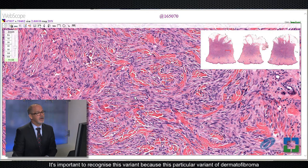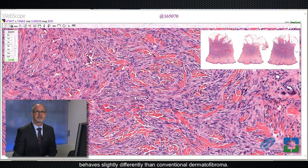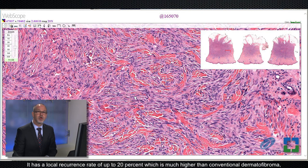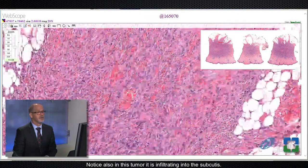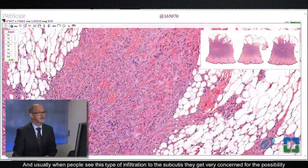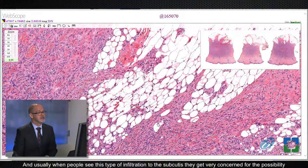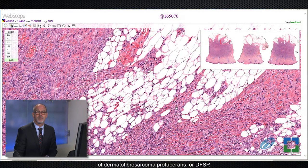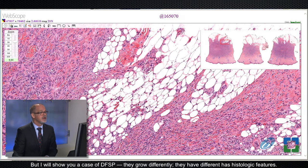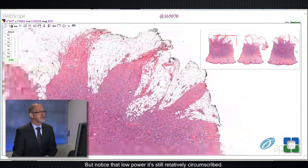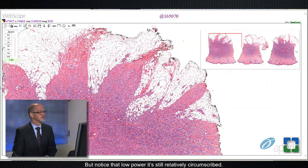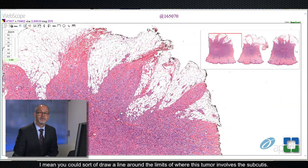It's important to recognize this variant because it behaves slightly differently than conventional dermatofibroma. It has a local recurrence rate of up to 20%, much higher than conventional dermatofibromas, which recur around 5% of the time. Notice also that this tumor is infiltrating into the subcutis, which usually causes concern for dermatofibrosarcoma protuberans (DFSP). But when we see cellular fibrous histiocytoma infiltrating the subcutis, at low power it's still relatively circumscribed — you can draw a line around the limits of where this tumor involves the subcutis.